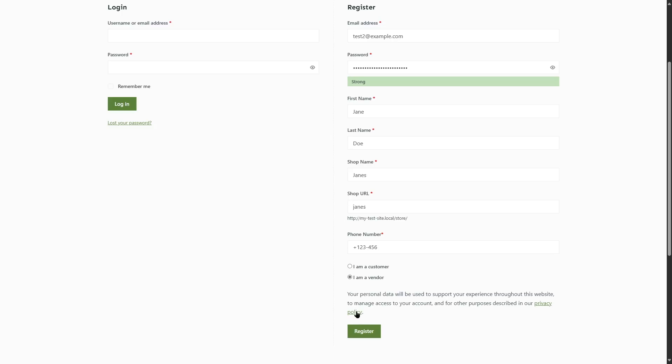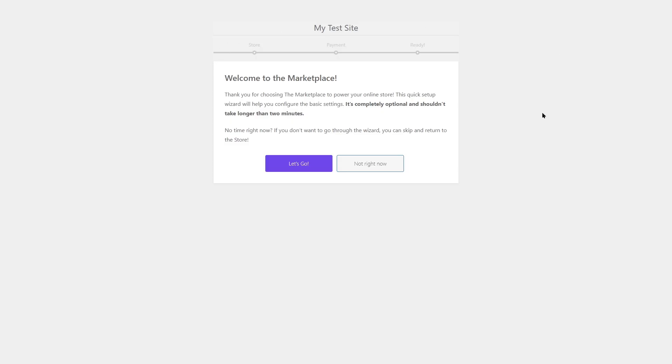There's also an issue — our menu looks invisible. We're going to disable the transparent header, and now it looks much better. In the My Account page, you can see two sections: the login form and the registration form, with options to register as a customer or as a vendor. Let's choose vendor — the form expands with additional fields for vendor registration. We'll fill out the form and click Register.